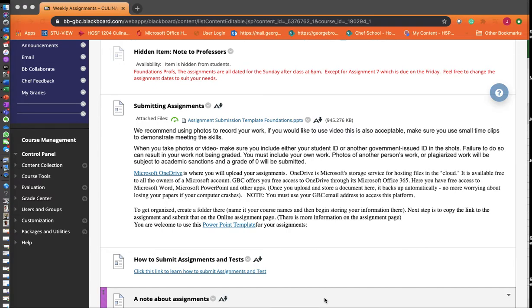Again folks, it's Chef Ennis here again. We're going to talk you through submitting assignments, how to set up a folder in OneDrive, and how to submit assignments.